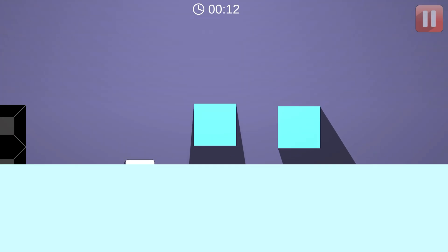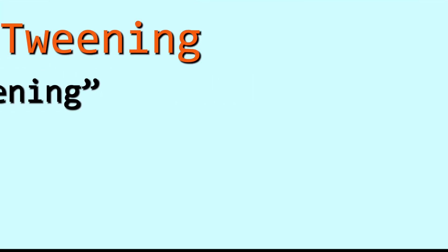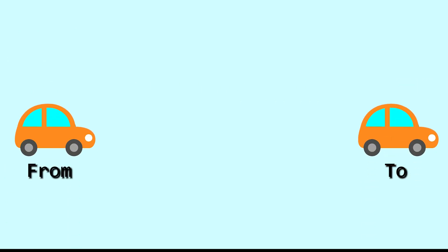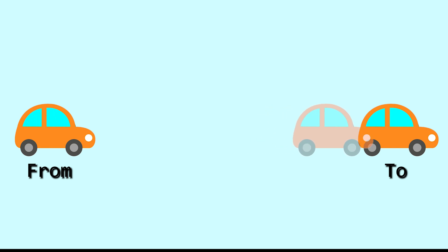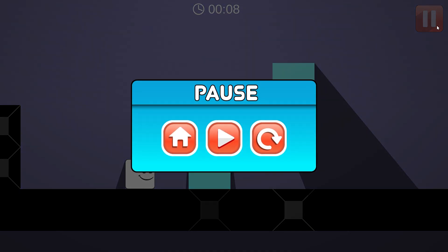In this video, we will learn how to use LeanTween asset. Tweening, short for in-betweening, is a technique used to create intermediate frames of animation between two keyframes, allowing for seamless transitions and smooth motion.